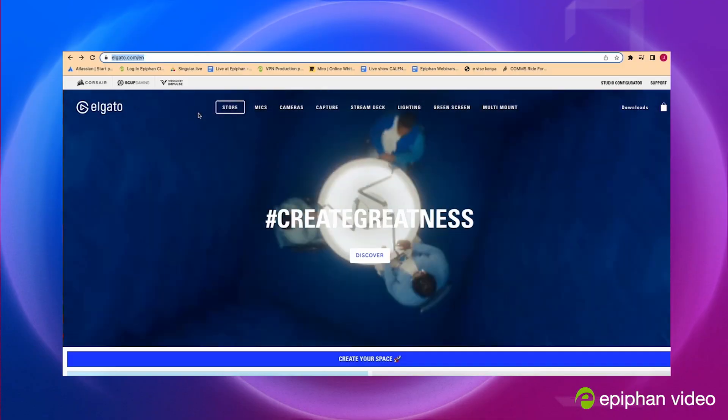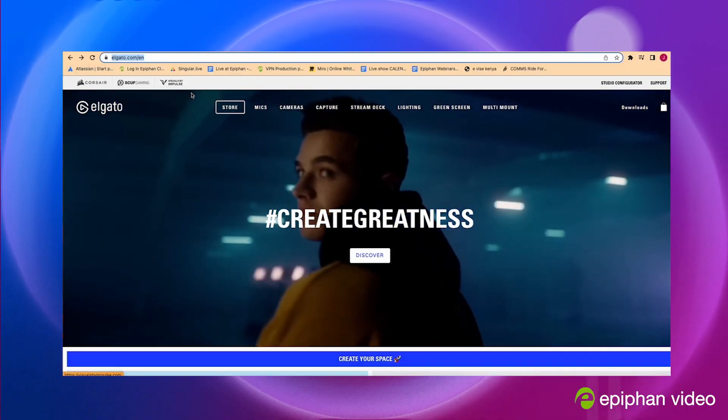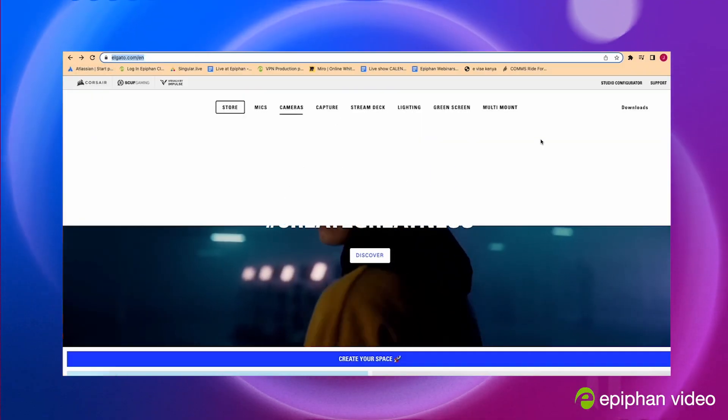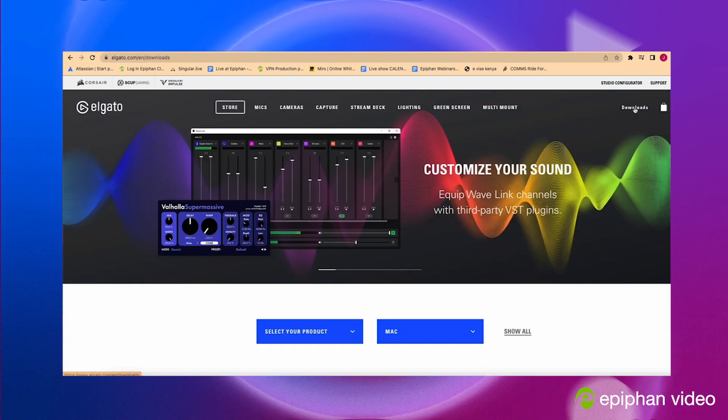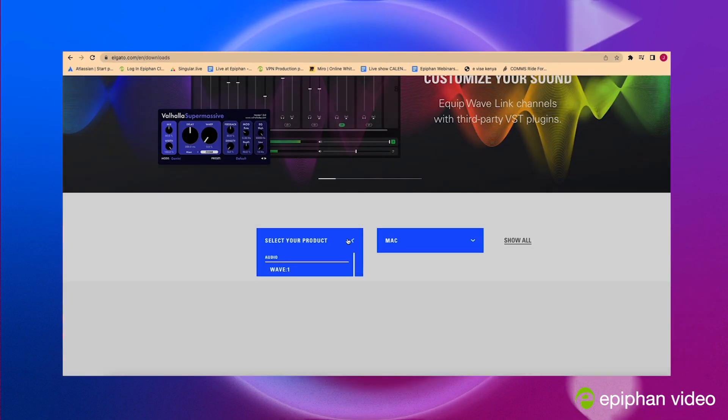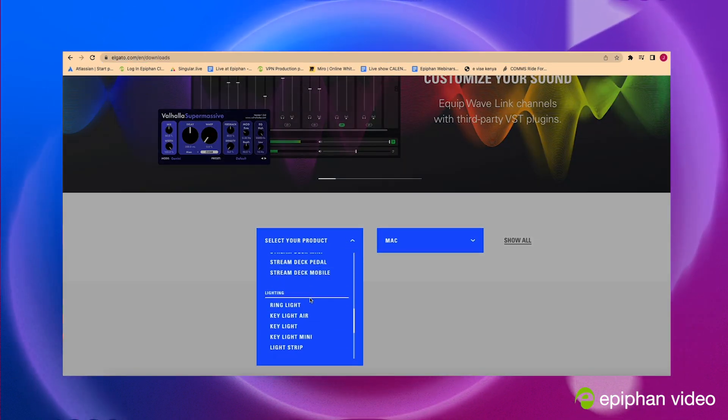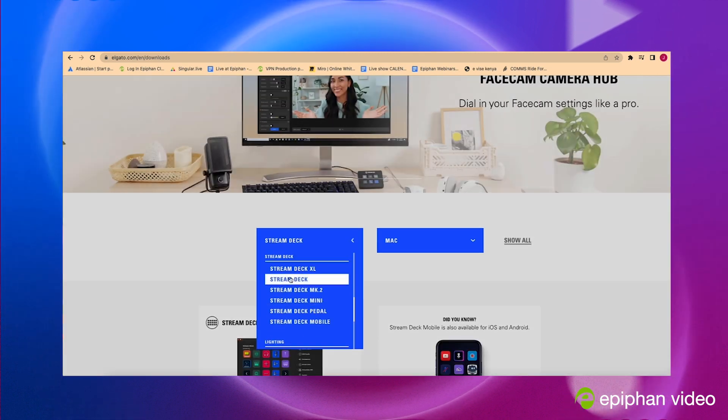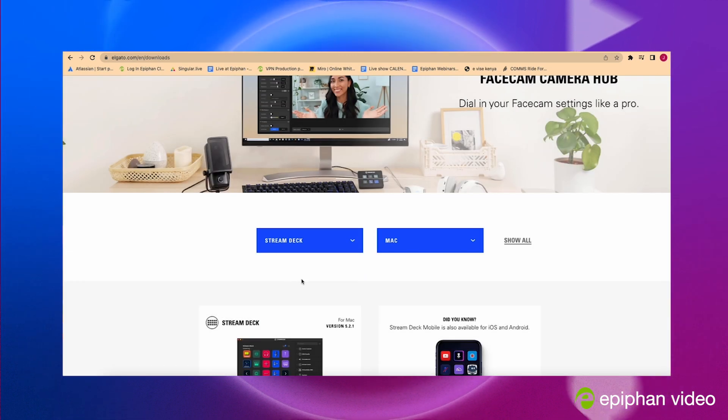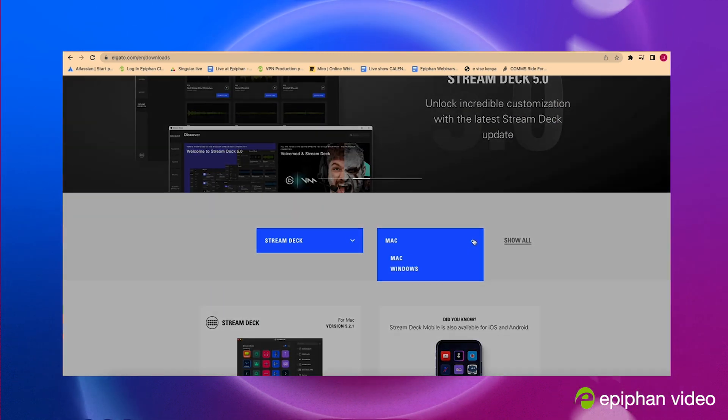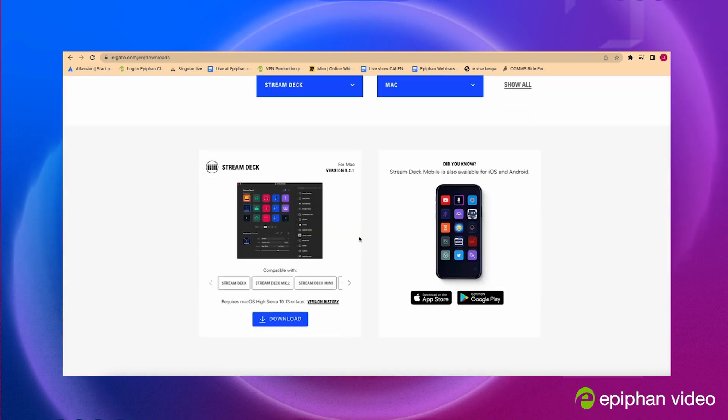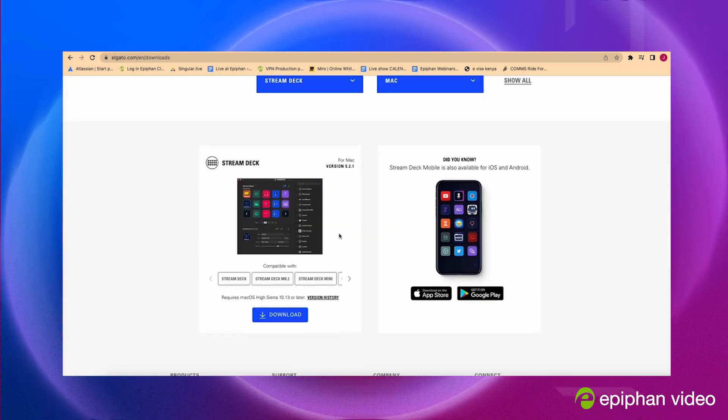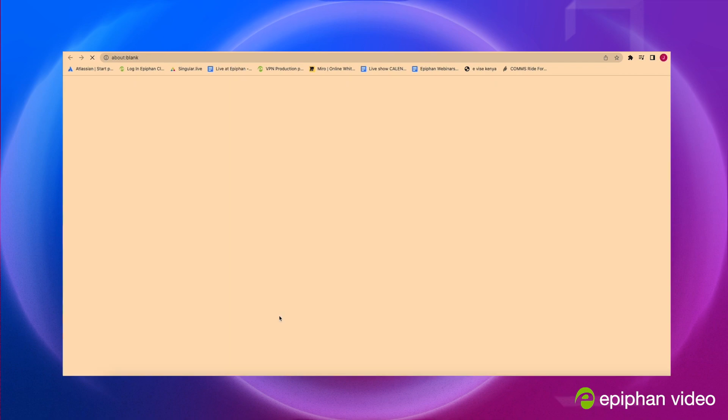Alright, so the first thing you want to do when you get your Stream Deck is download the official Stream Deck app. What you want to do is go on Elgato.com and go to downloads, go down and select your product. So for me it is the Stream Deck and I will select Mac or PC. From there you're gonna download the app, install it, and you'll be ready to go.